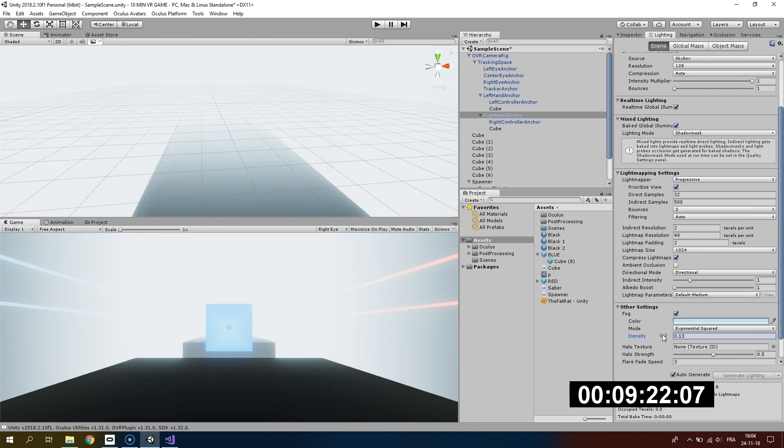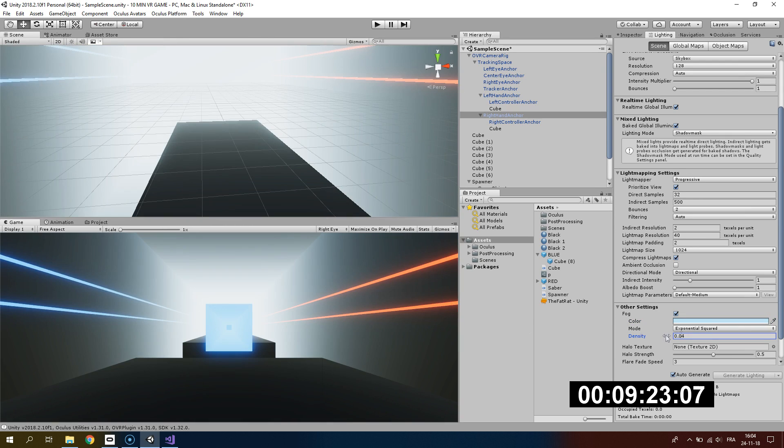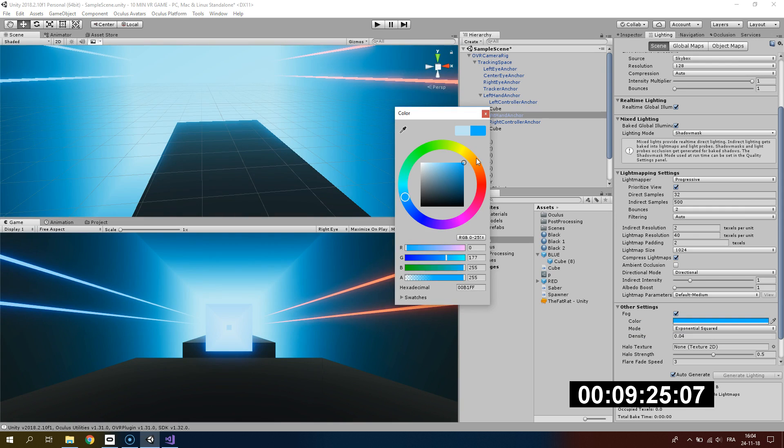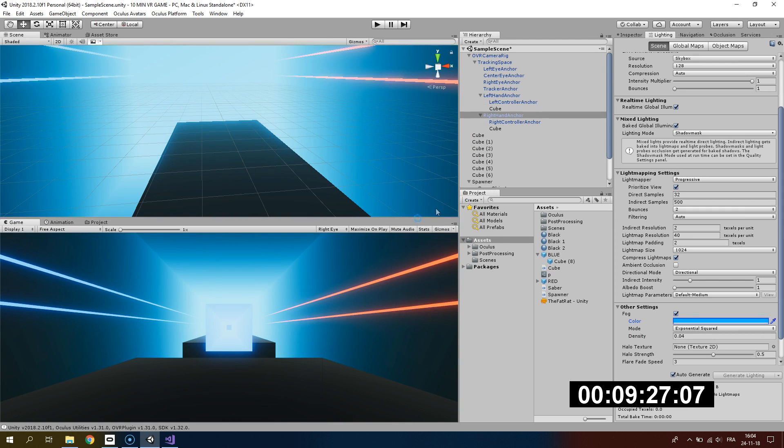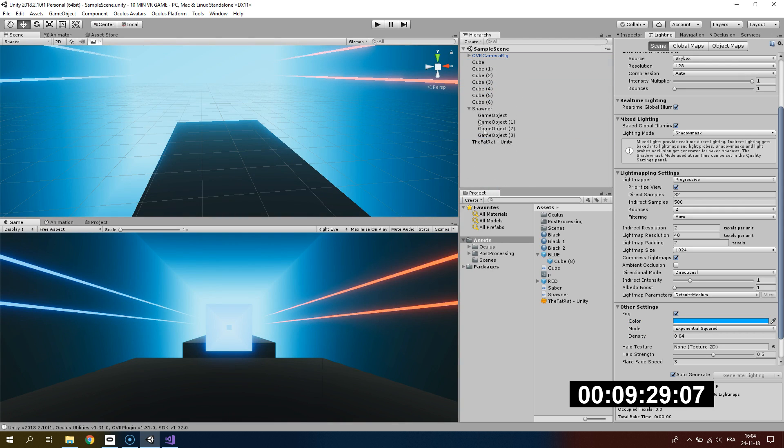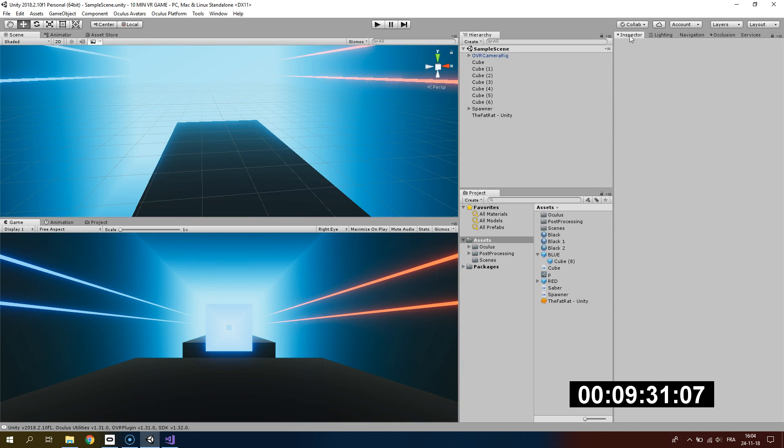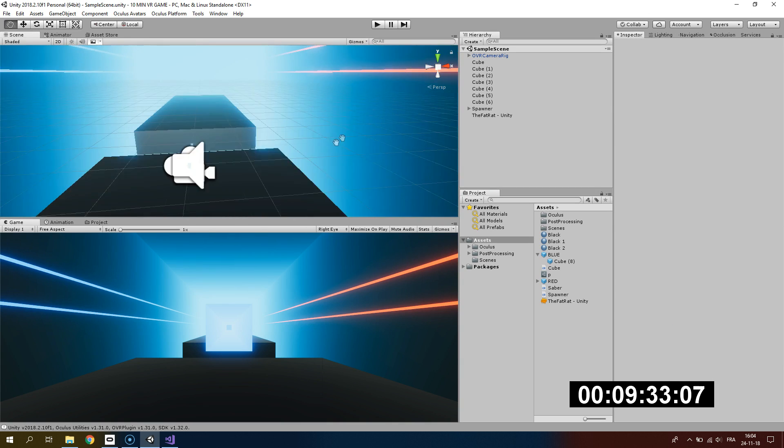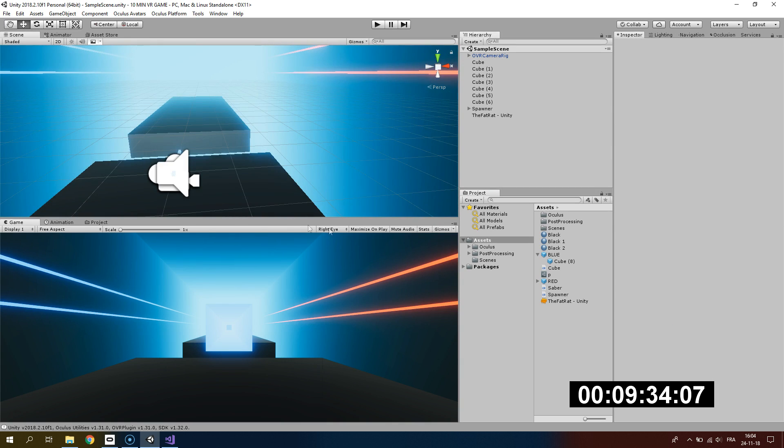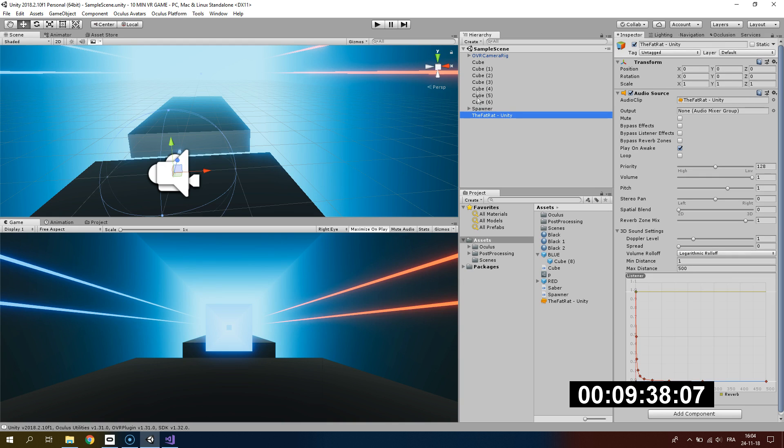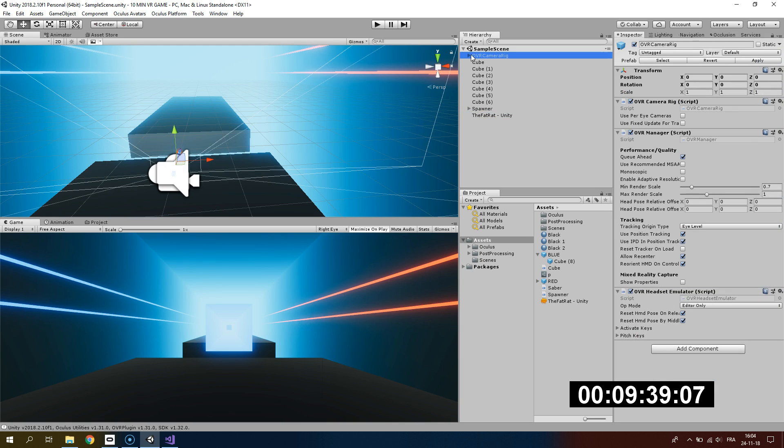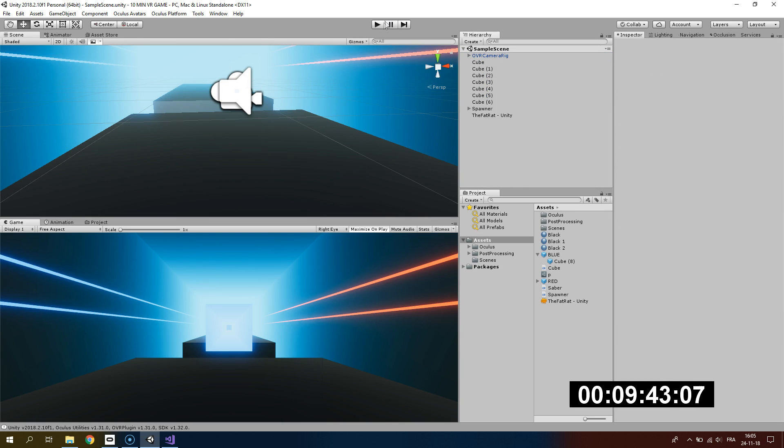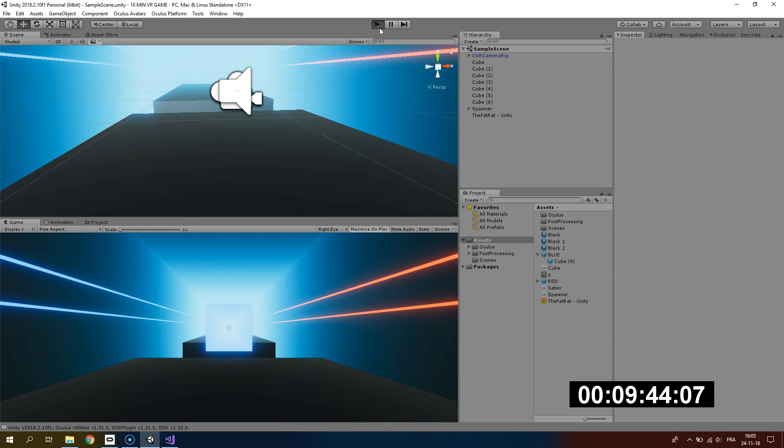I think that everything is fine. We have not much time remaining. I have my OVR camera rig and I think we're good to go.